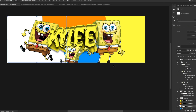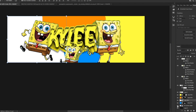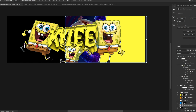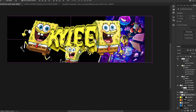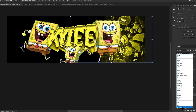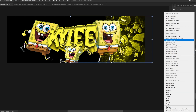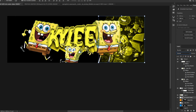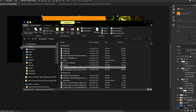Now we're going to add these backgrounds onto the shape layers. Set the blending mode to Luminosity, convert to Smart Object, and do the same for the other background layers.